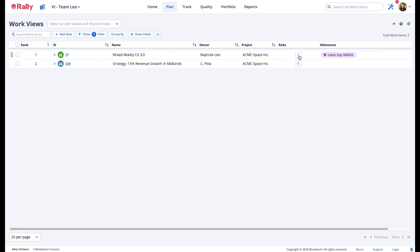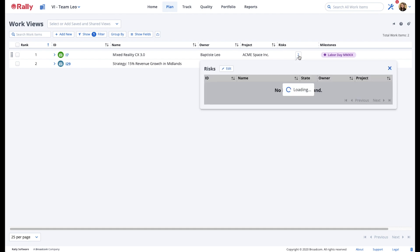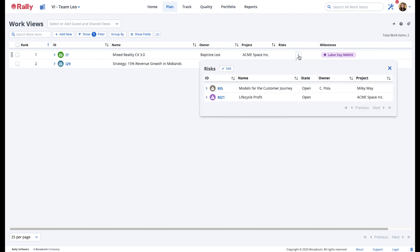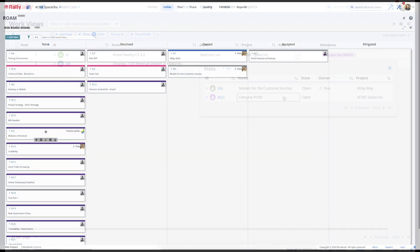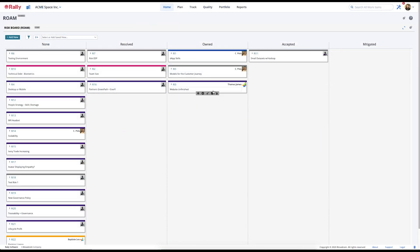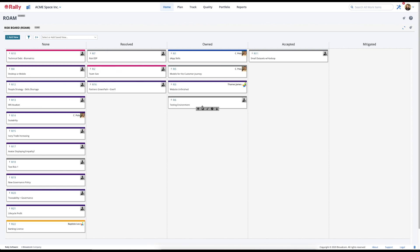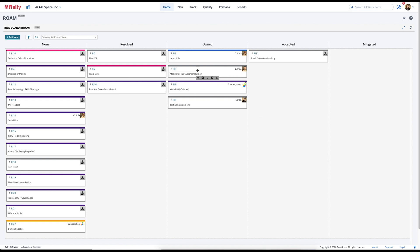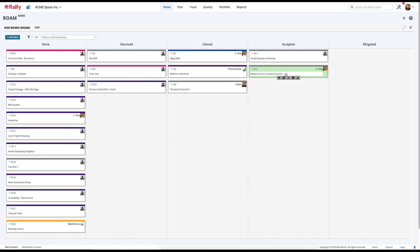The risk feature in Rally ensures that risks are visible and accounted for as a plan is being executed. Users can create a custom Roam board to help facilitate conversations at planning ceremonies and to track the progress and status of the risks over time. Here, you can assign tasks to team members to ensure that the proper steps are being taken to resolve these risks.